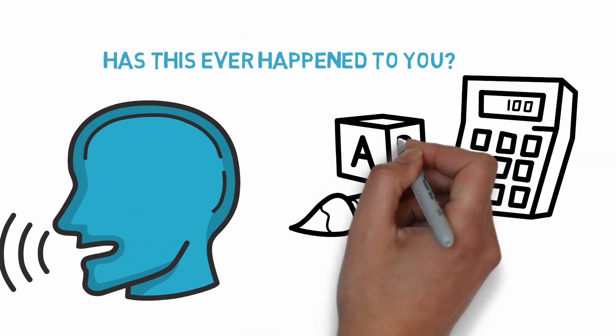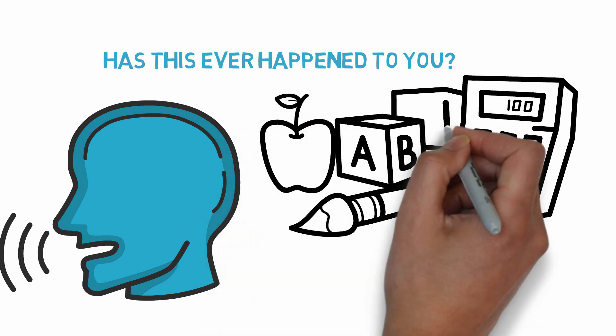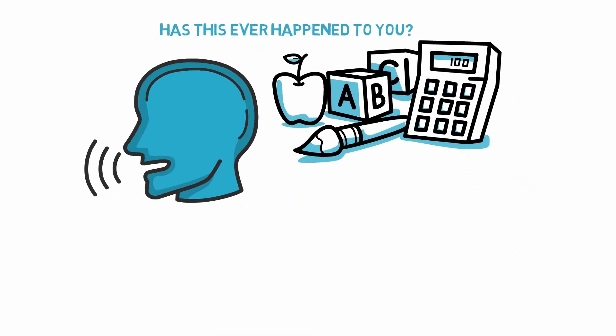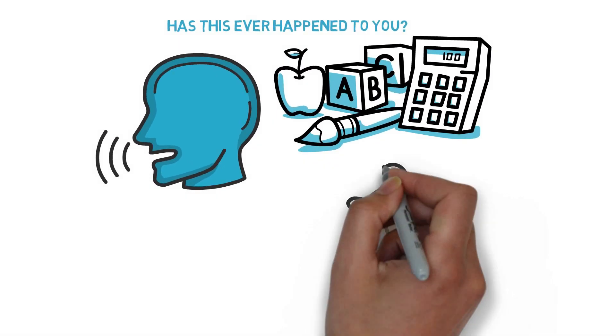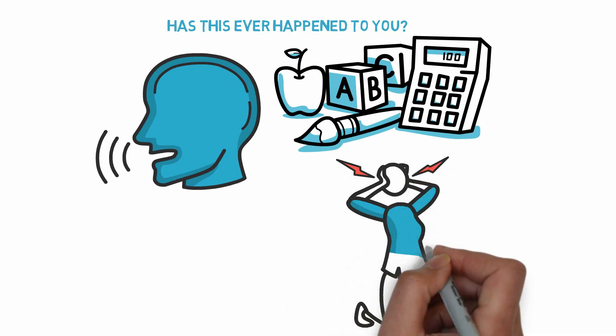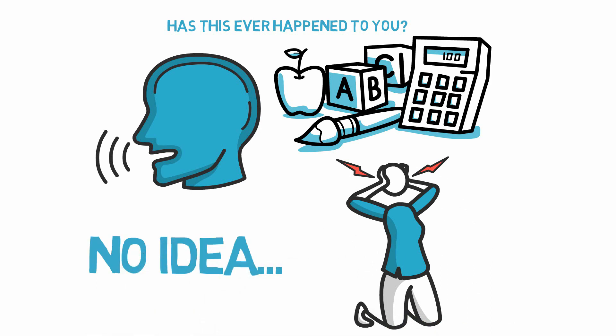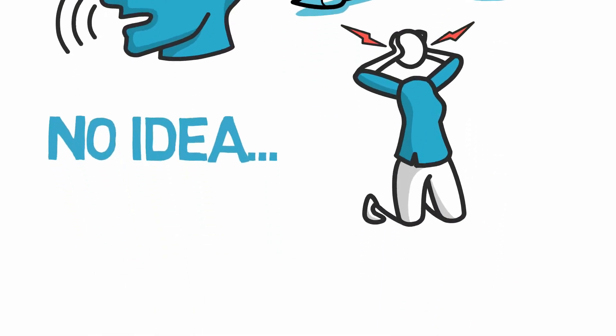Then, at some stage, you realize you kind of lost the thread of what they were saying. You realize you have absolutely no idea what they're talking about.